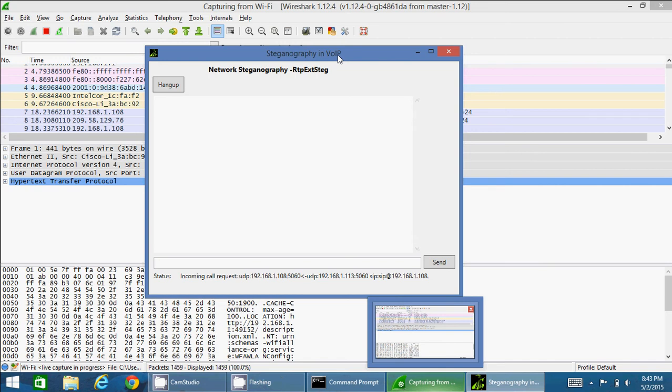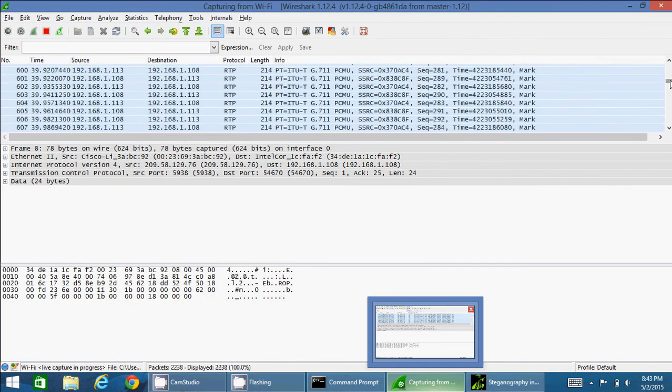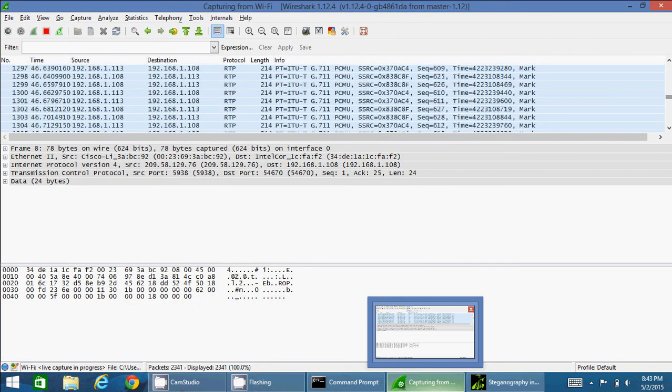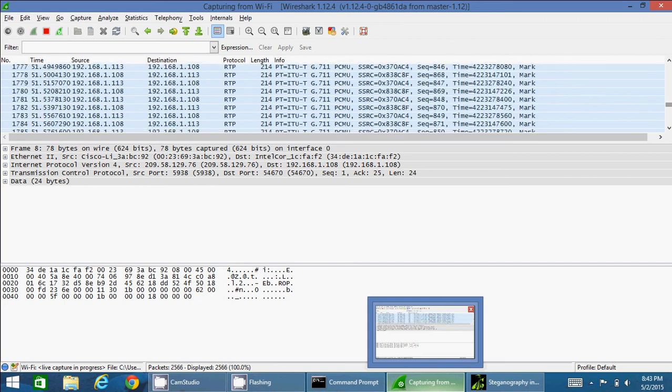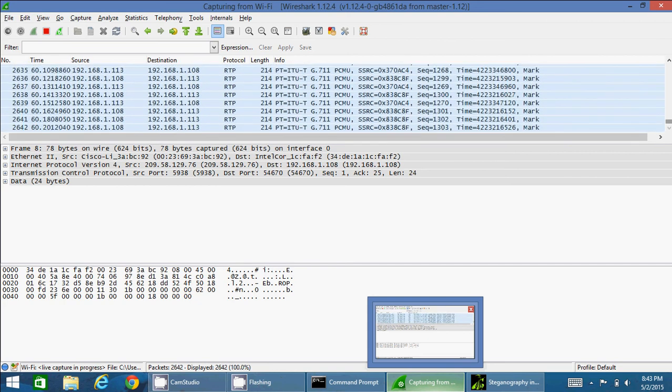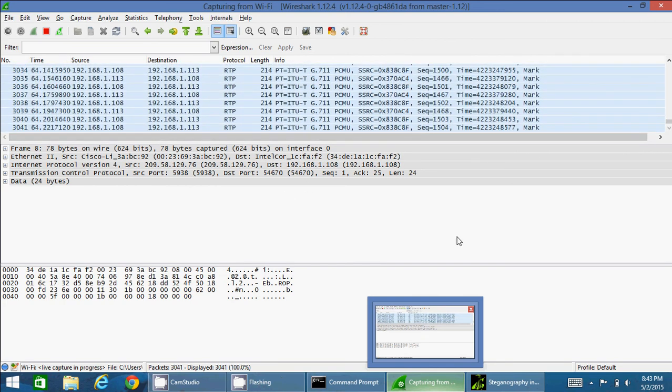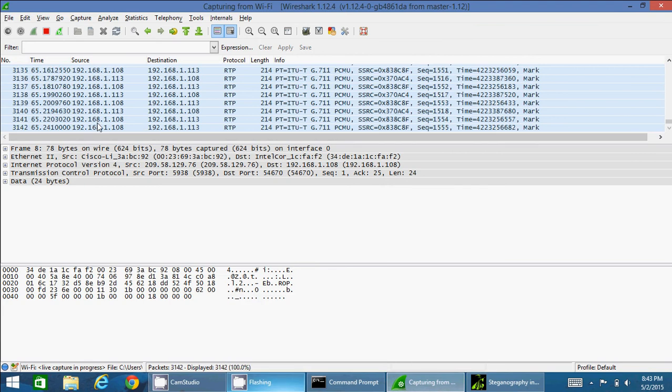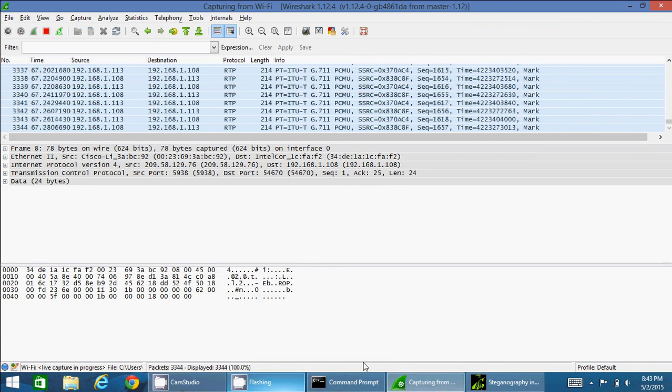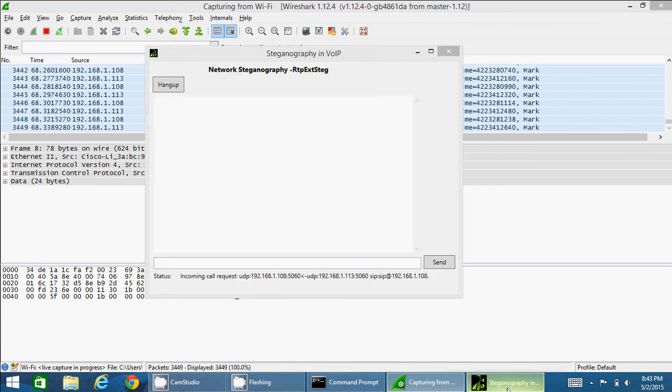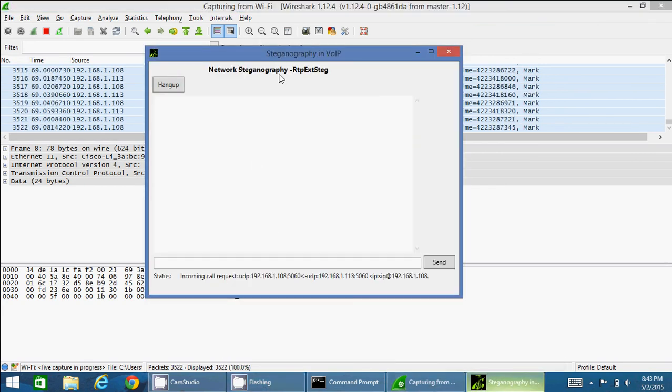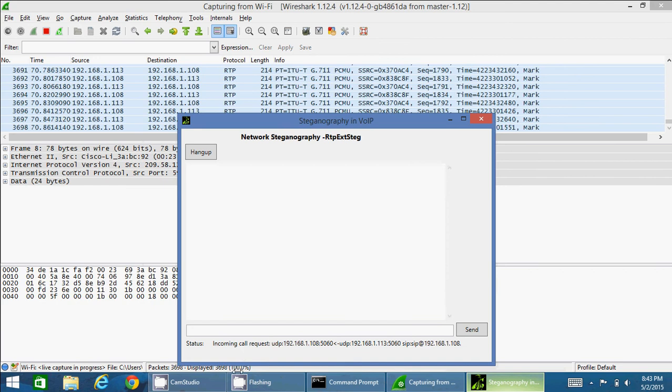I just muted the speaker because it makes lots of feedback. So I can see lots of packets moving over here. All the RTP packets, we can see lots of RTP packets going to and fro right now. These all are carrying my VoIP signals.